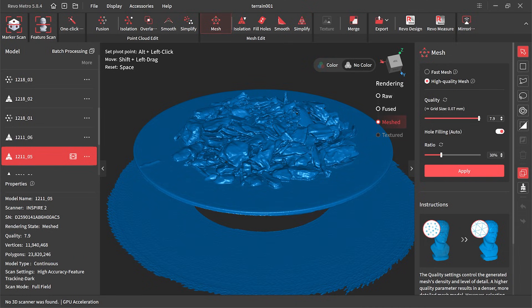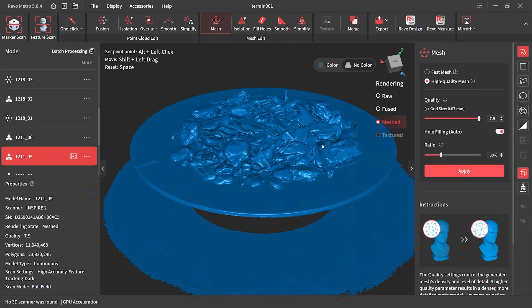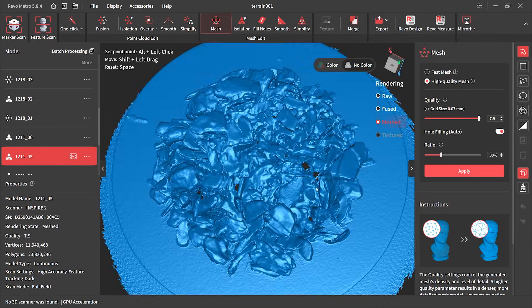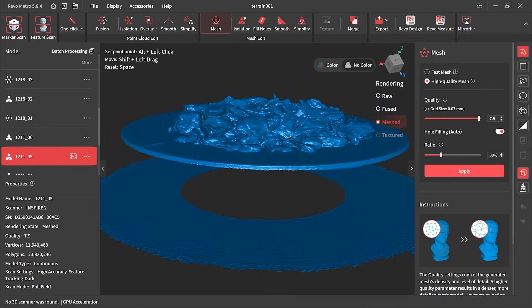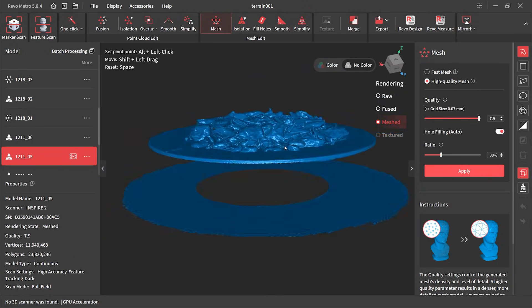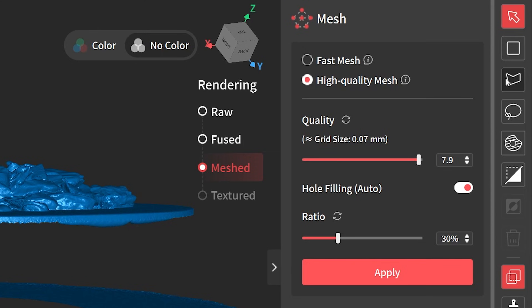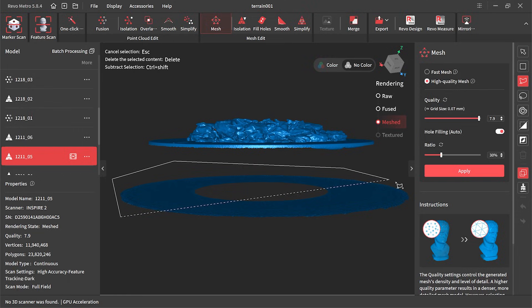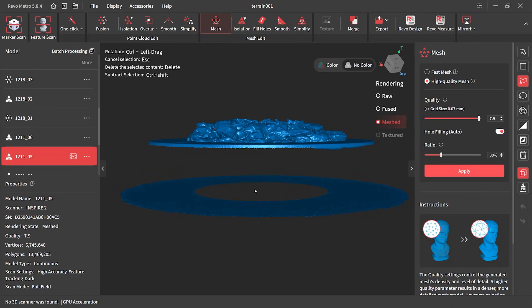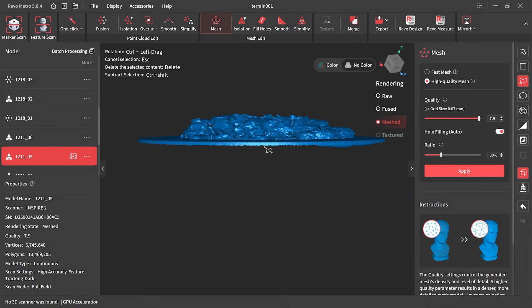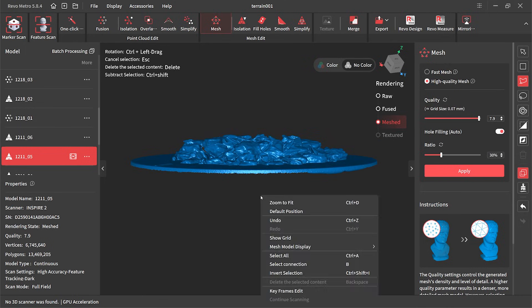It does look a gazillion times better but there are a couple things we need to fix: that over-scan area at the bottom and also the turntable disc. We get rid of them by using the selection tool and we just highlight the areas we want to delete.